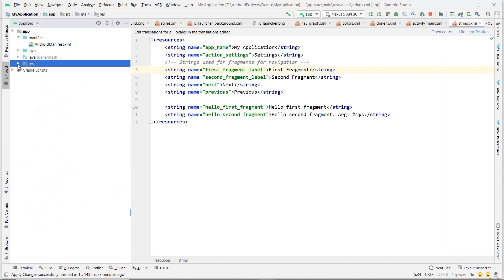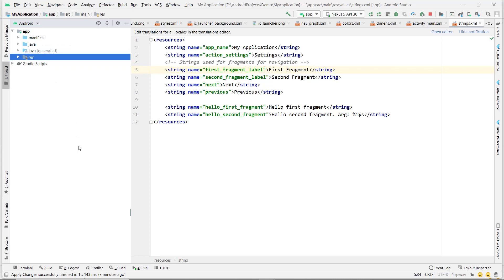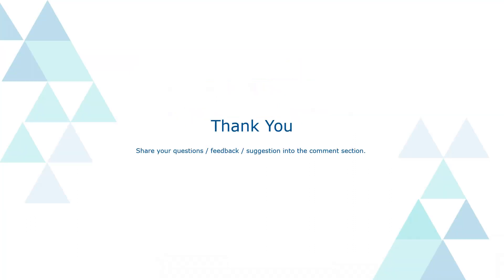If you have any other doubts, please state them in the comments. Thank you!